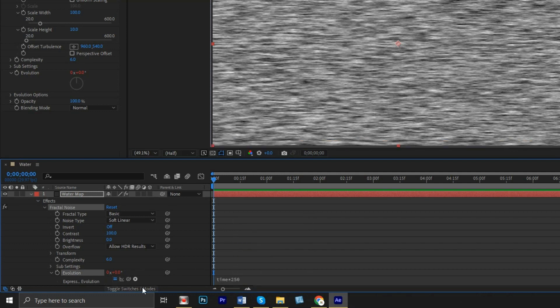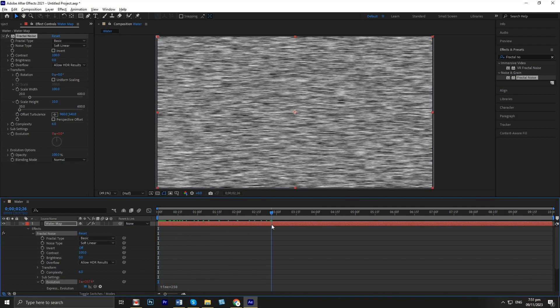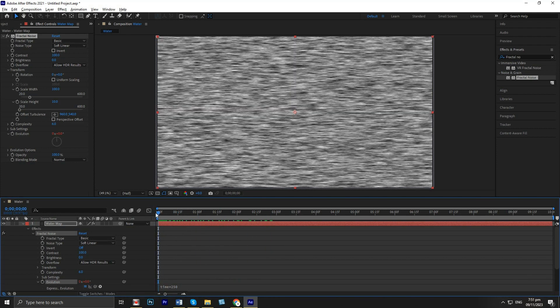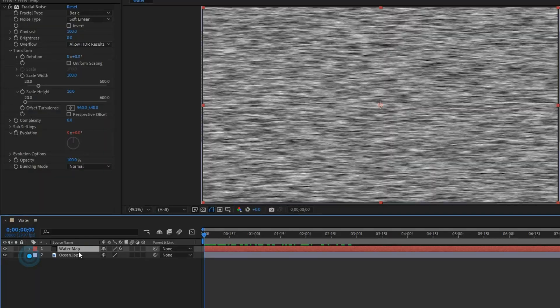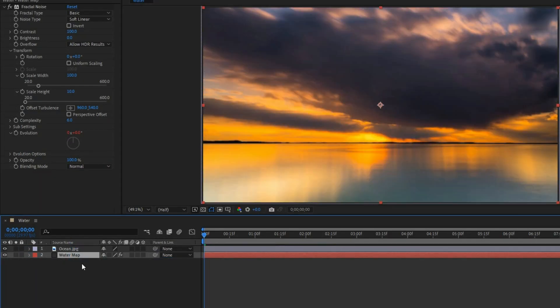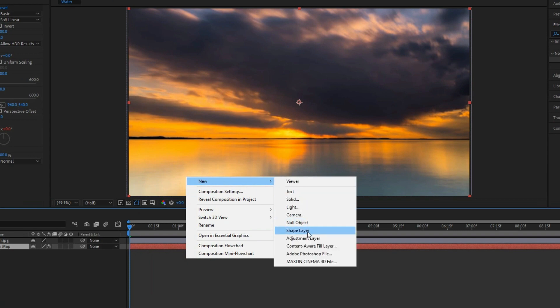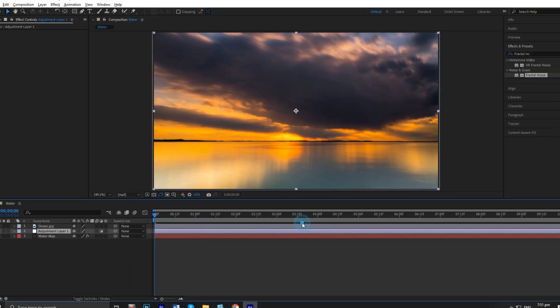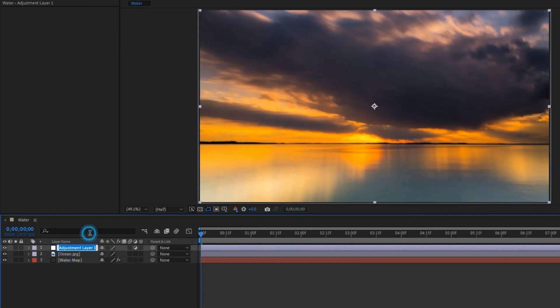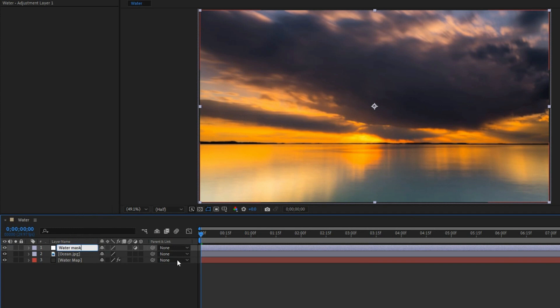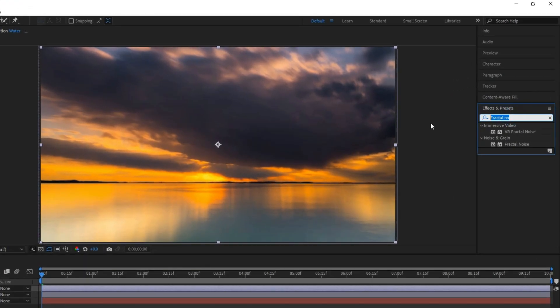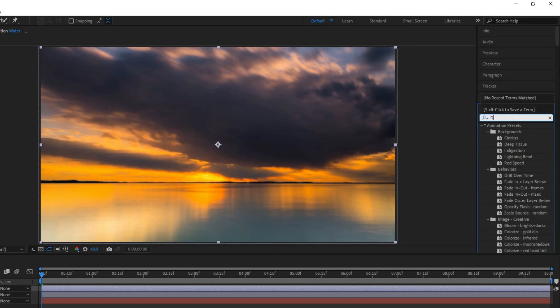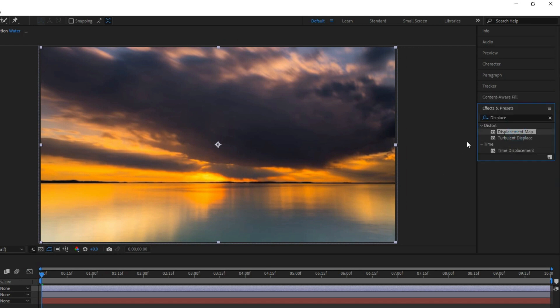Activate the expressions on the value so that it loops. Drag it below the water map, then create the adjustment layer. Drag it above and rename it water mask. Go to effects, then search displacement map and apply it to the adjustment layer.